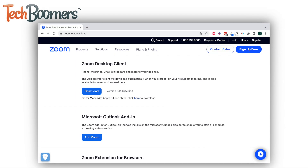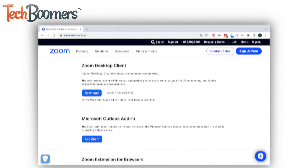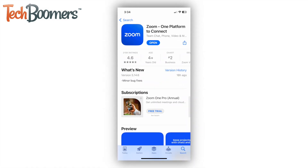To begin, install the Zoom app if you haven't yet. You can download the app for free on your computer at zoom.com/download, or on your smartphone or tablet through your device's app store.